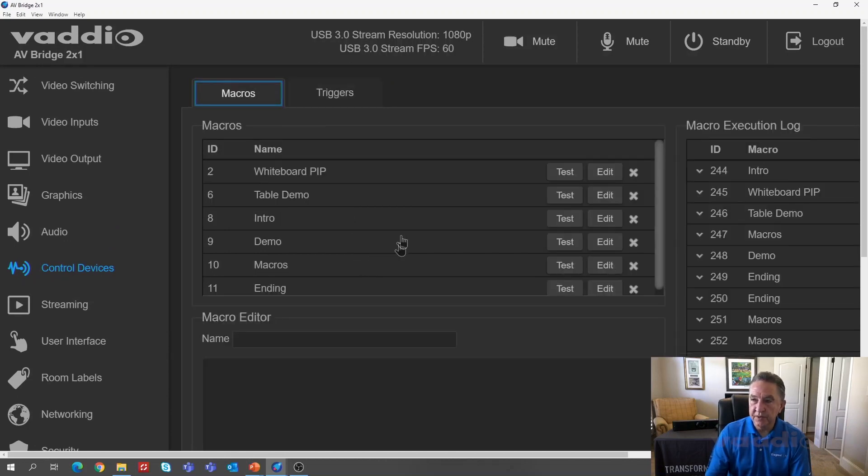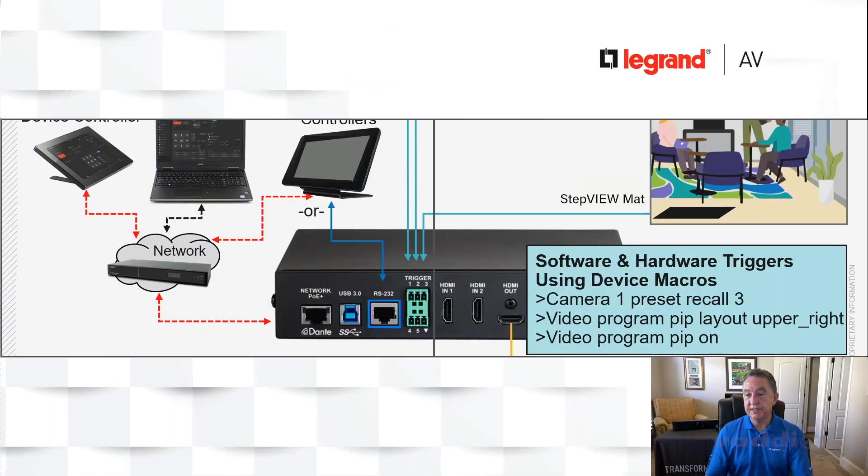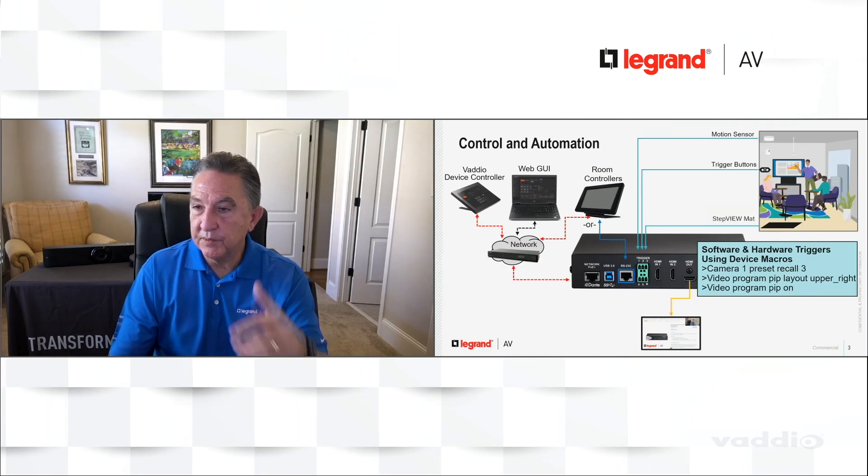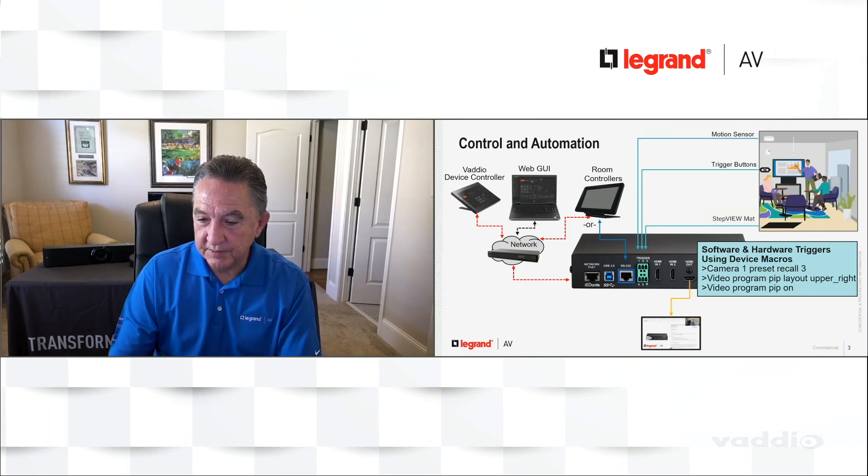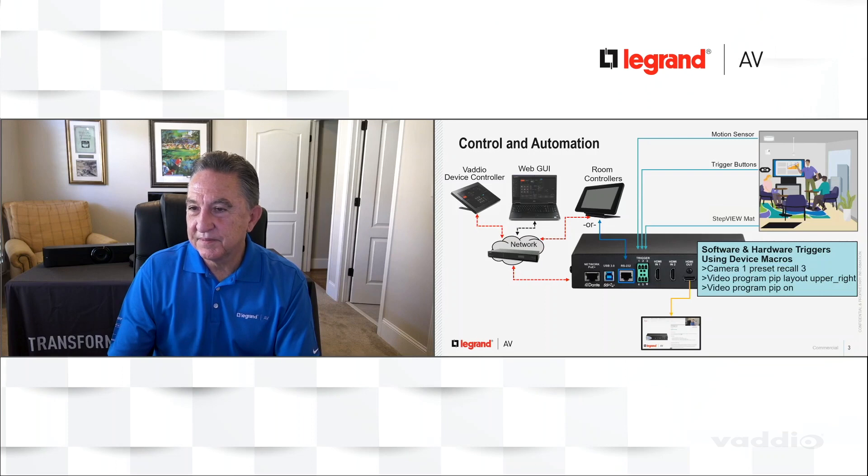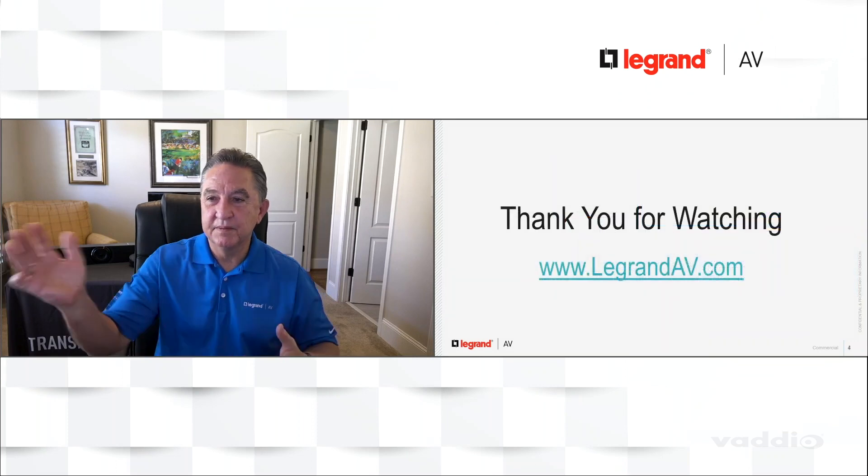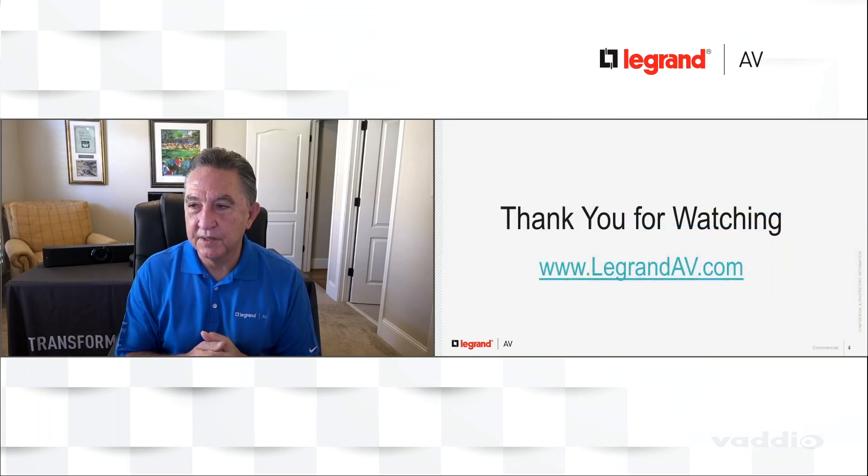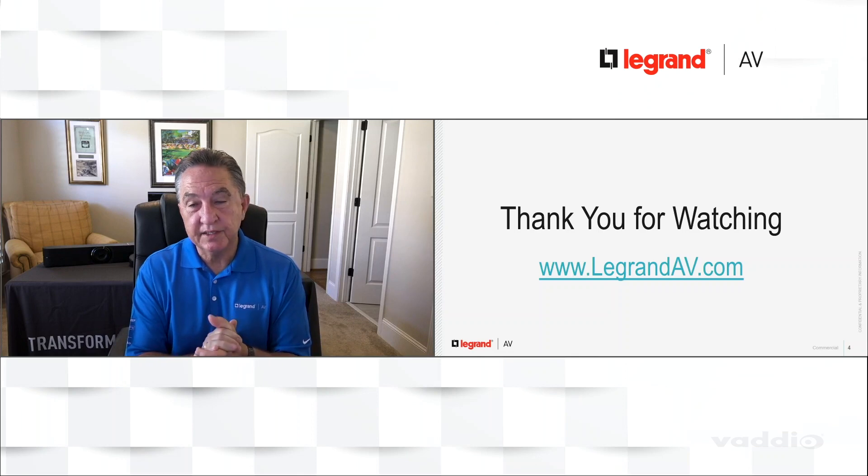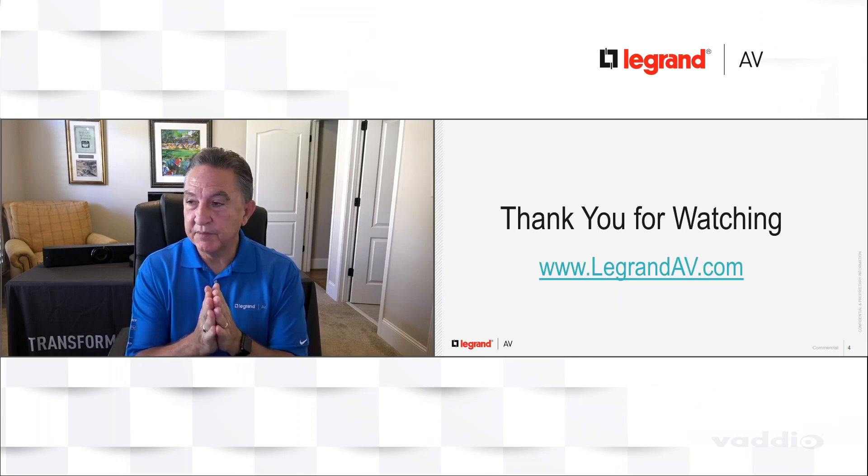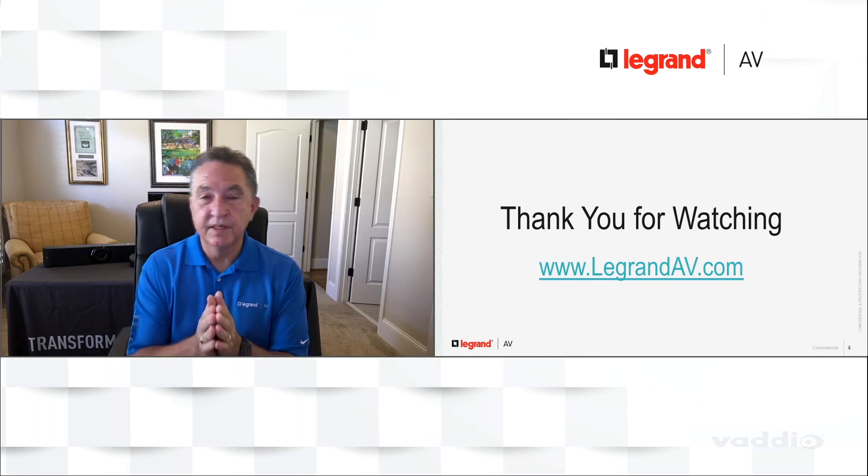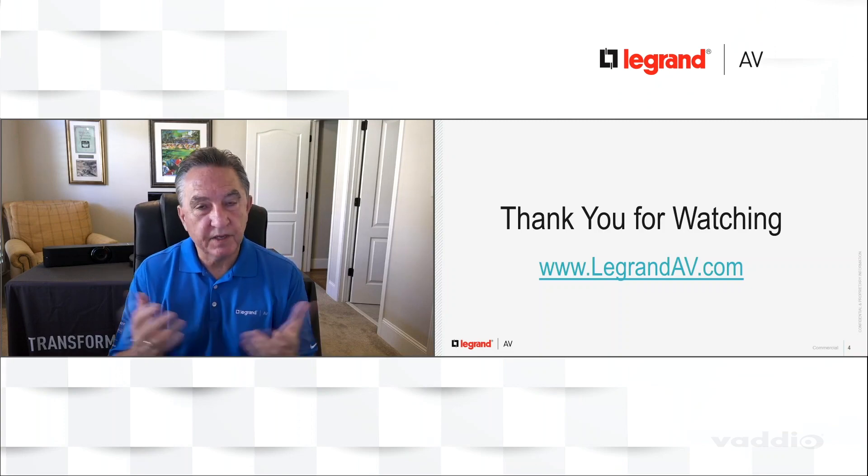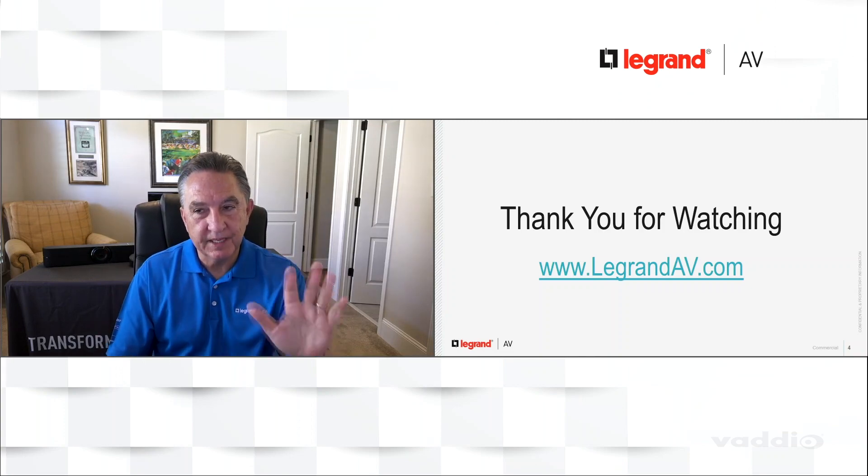So with that, I just really want to thank everybody for coming. I really appreciate you spending the time with me. I'll just end it with one more macro. And as you can see what we have here, see me on the left and my computer on the right. So thanks for watching. I really appreciate it. If you have any questions, get with your La Grande AV sales representative. Visit us on legrandav.com or follow us on Twitter or LinkedIn. Have a great day.